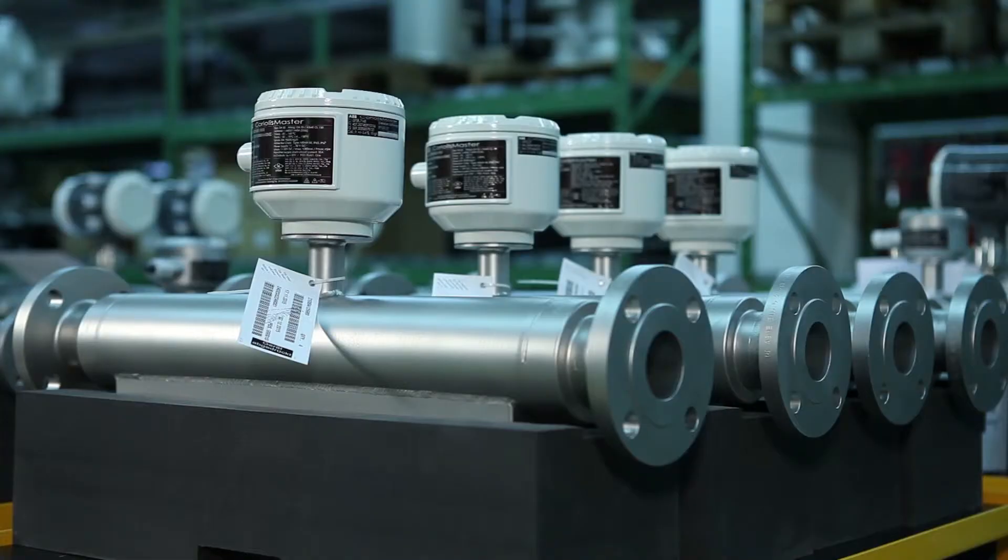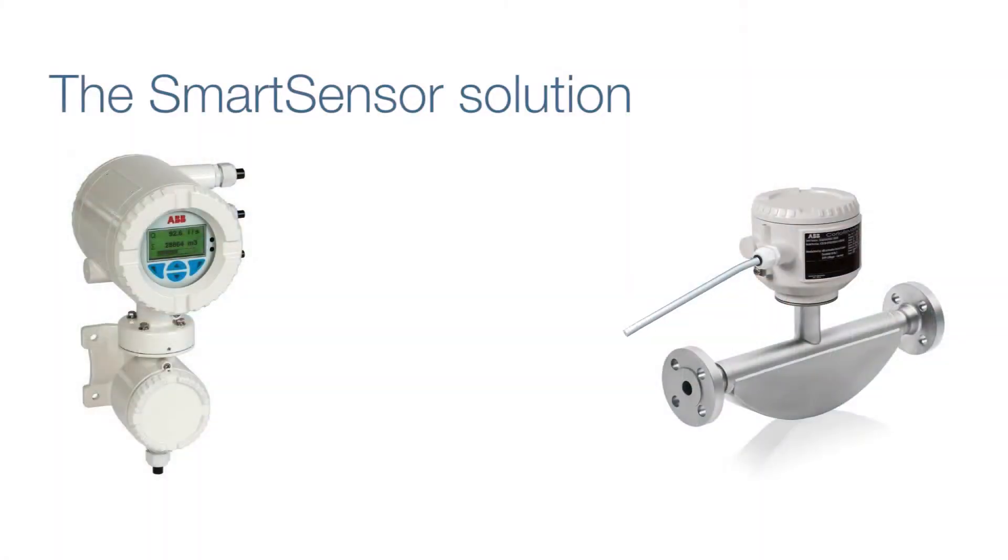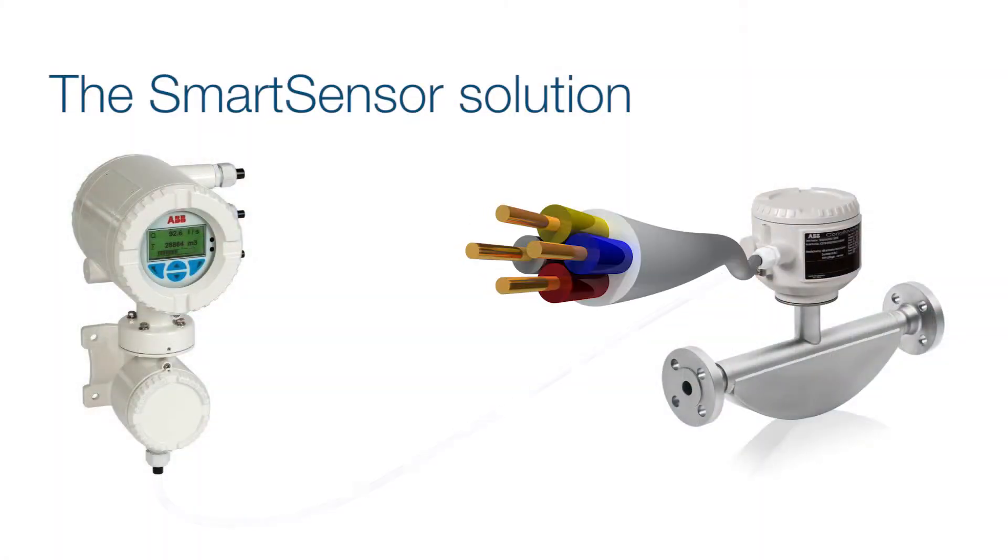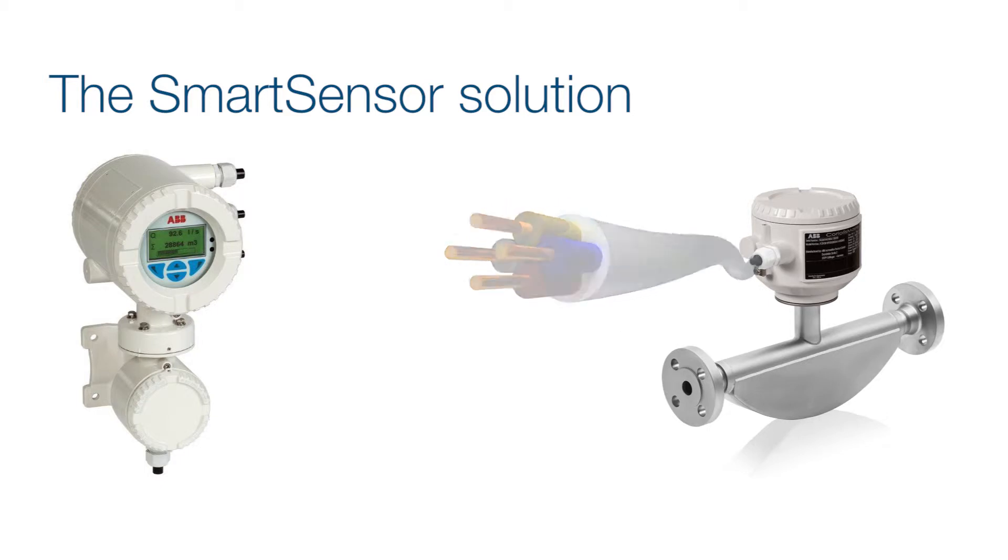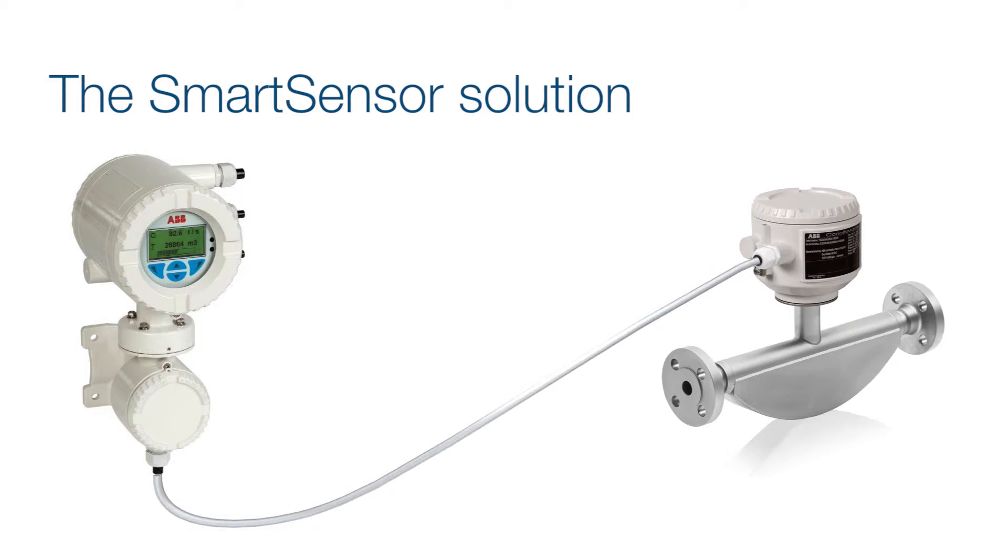The Fully Digital Smart Sensor solution puts all measurement calculations right on top of the sensor, where the measurement happens. The number of connecting wires is reduced to only four.